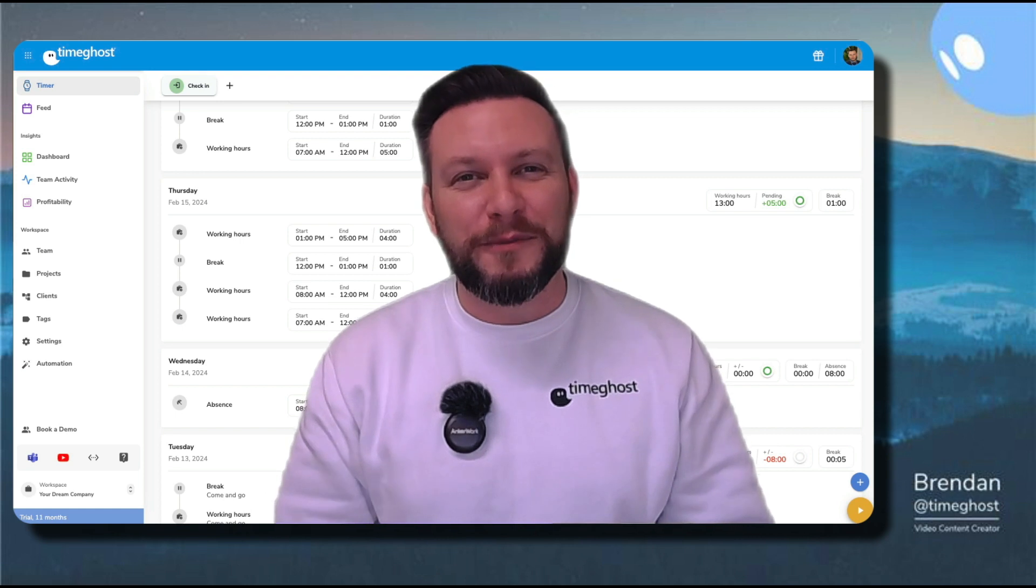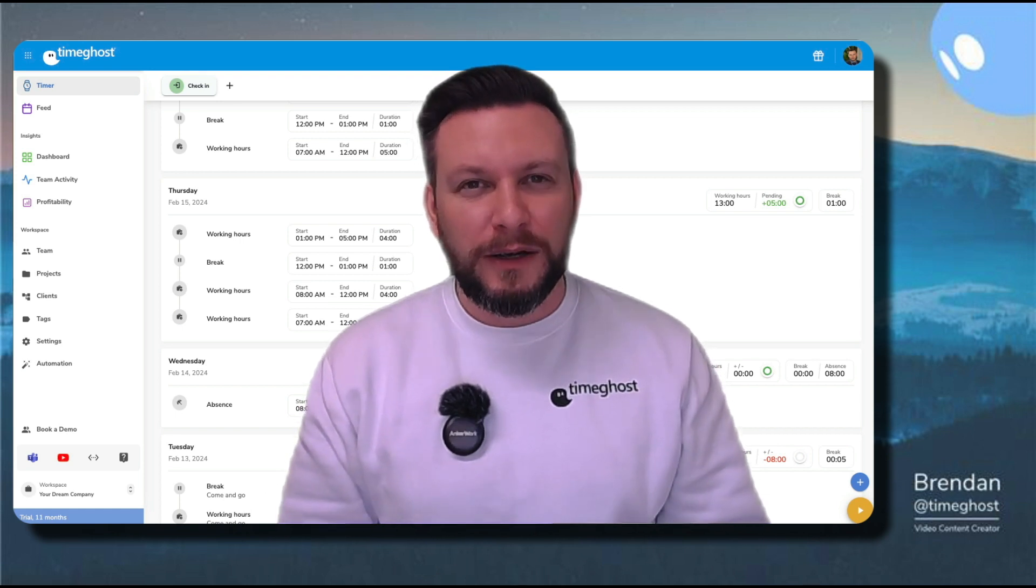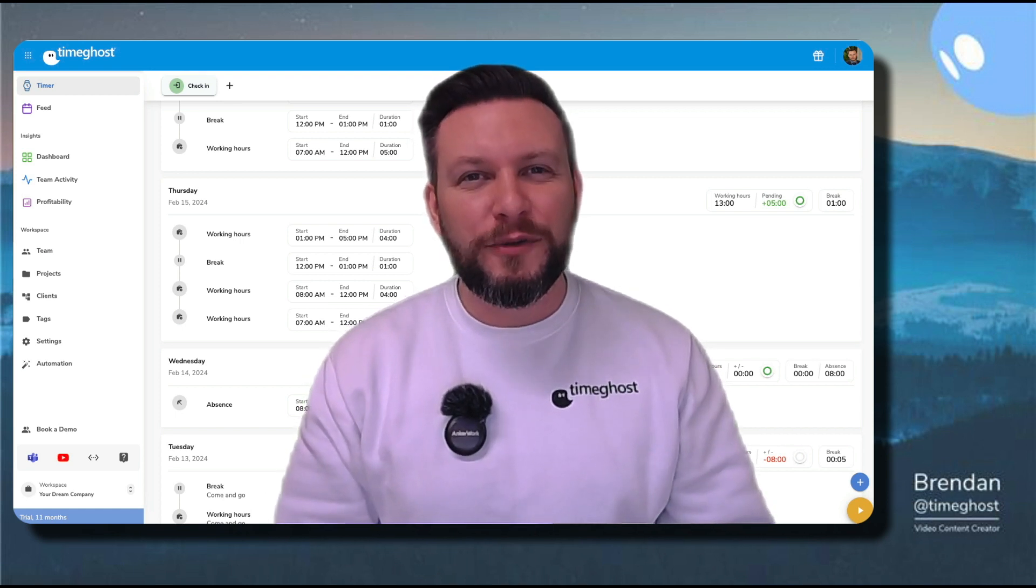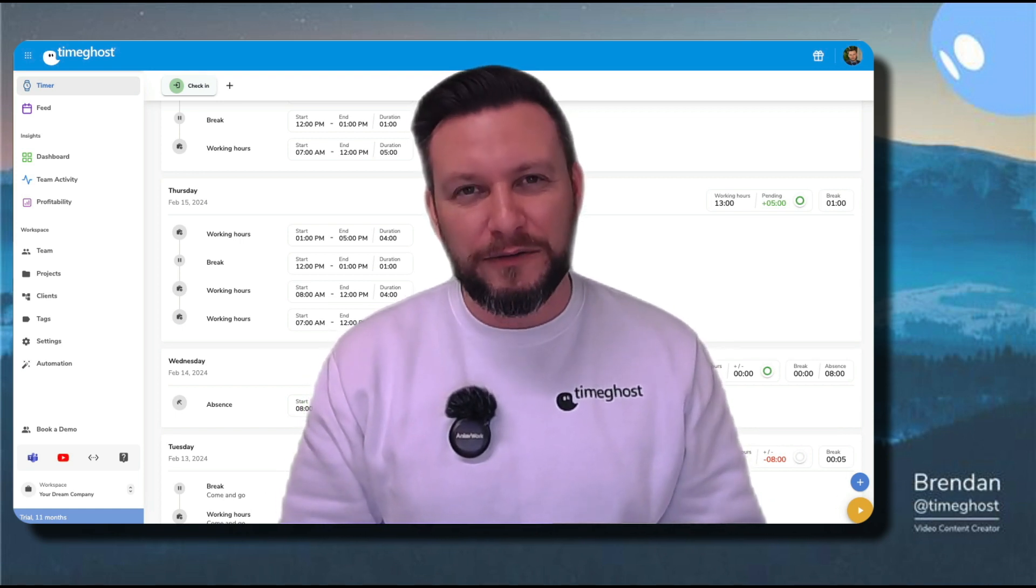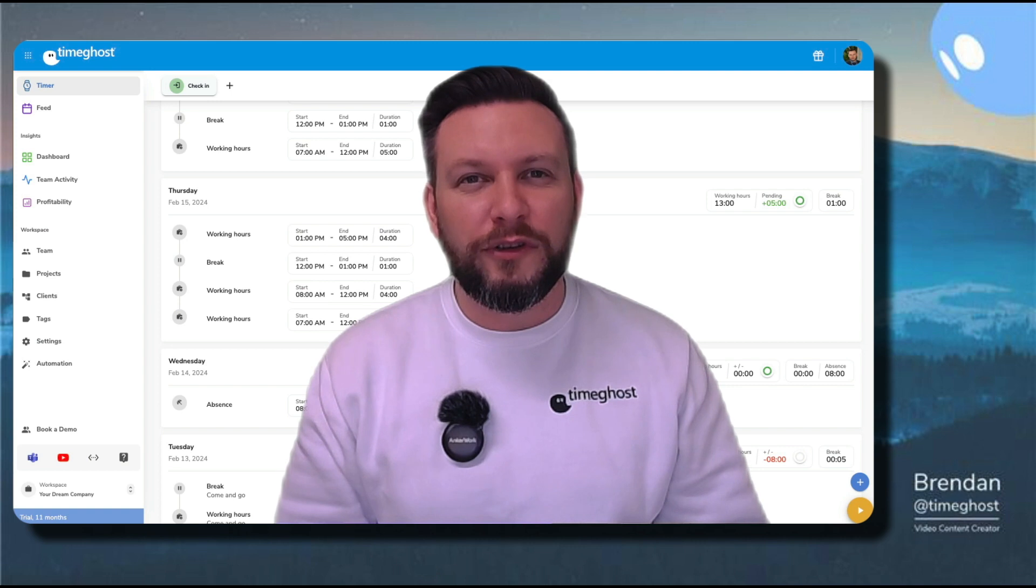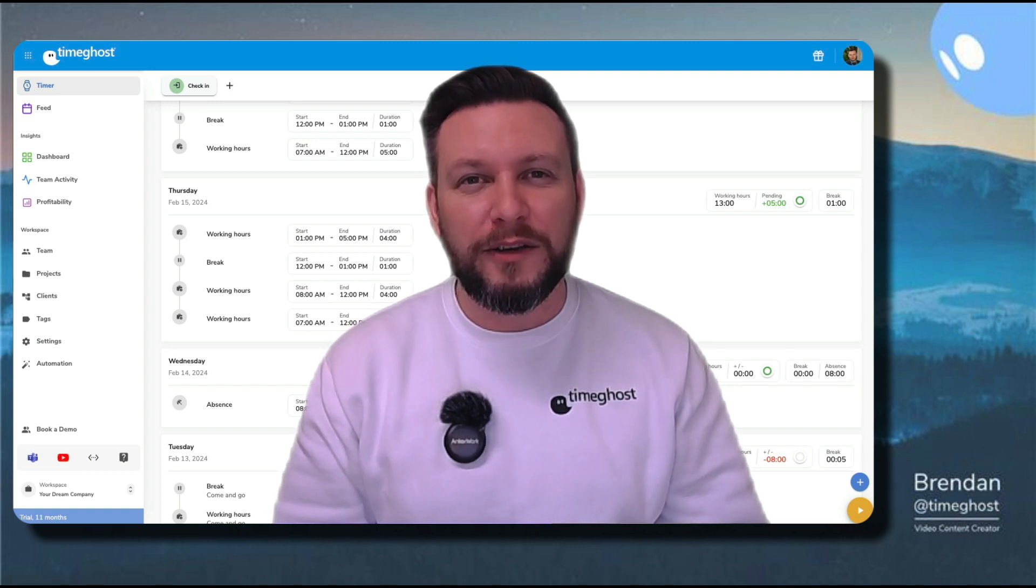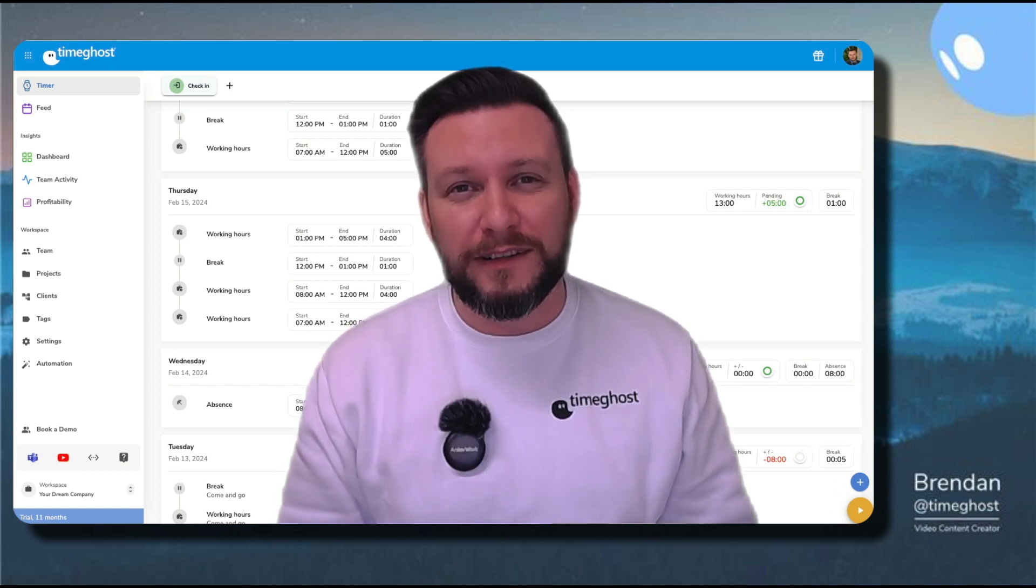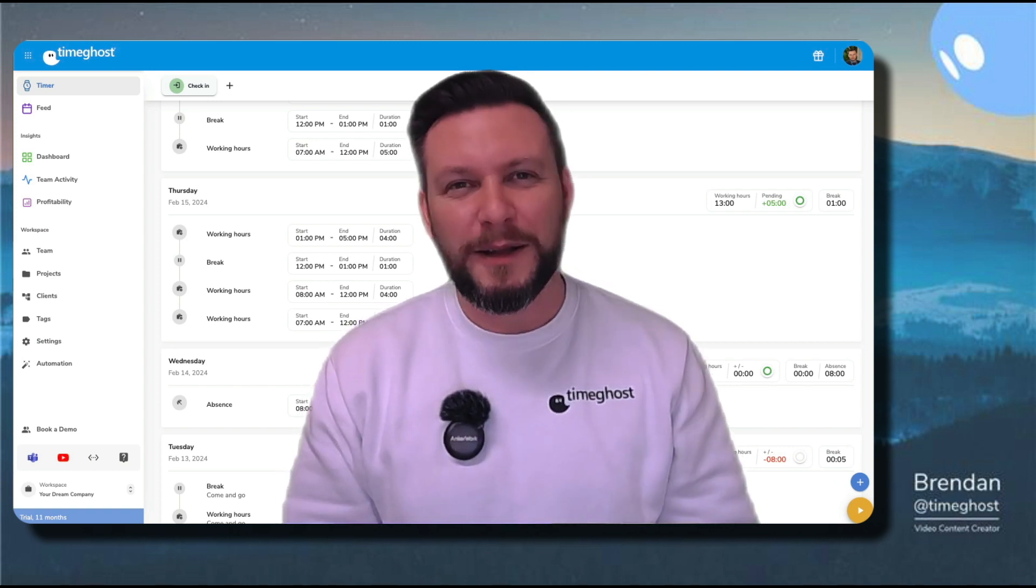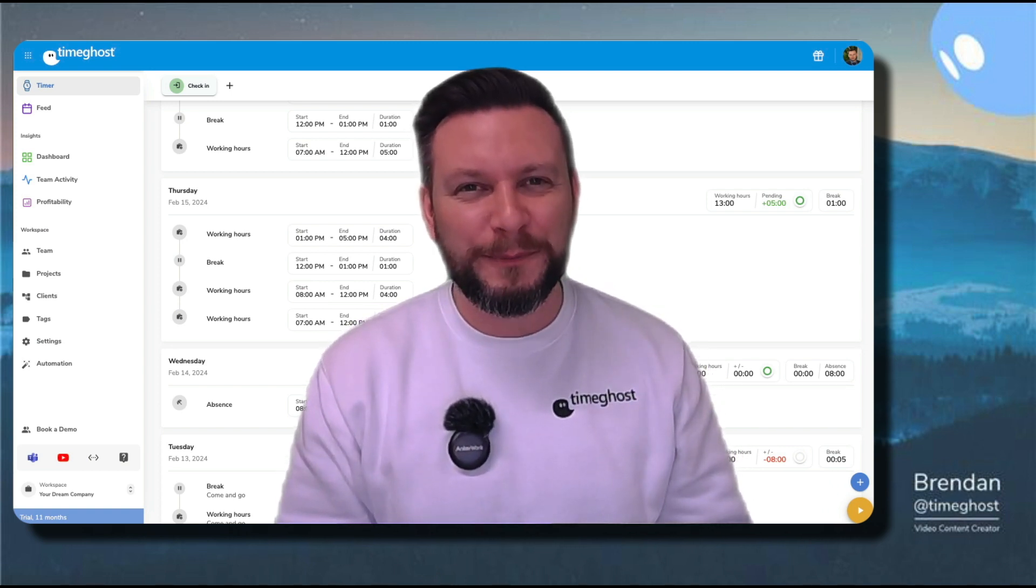Hi, everybody. I'm Brendan from TimeGhost. We're all really excited to announce our brand new check-in, check-out feature, which is going to help you track your working times rather than your project times. Let me show you how.